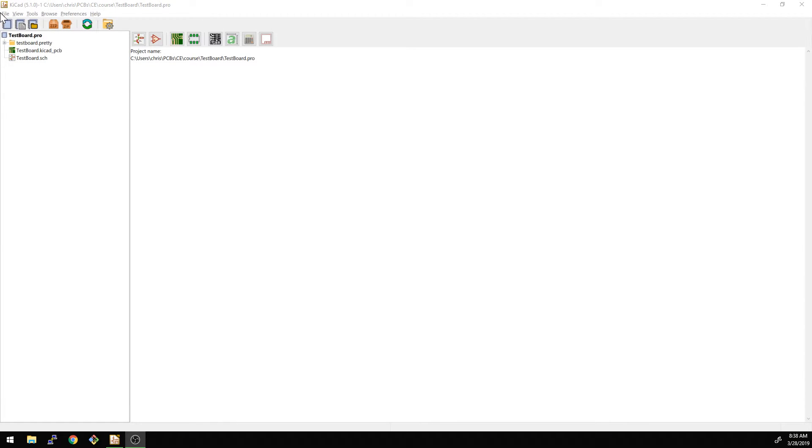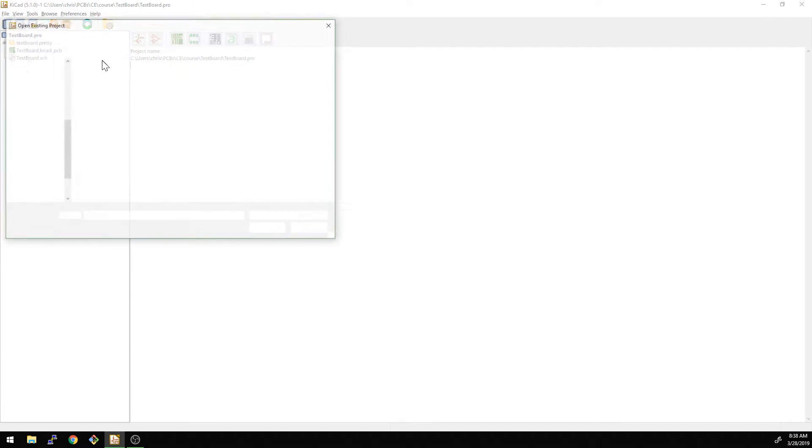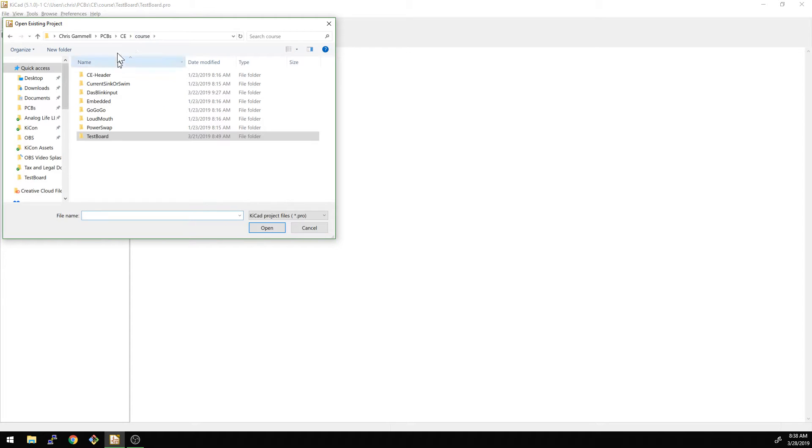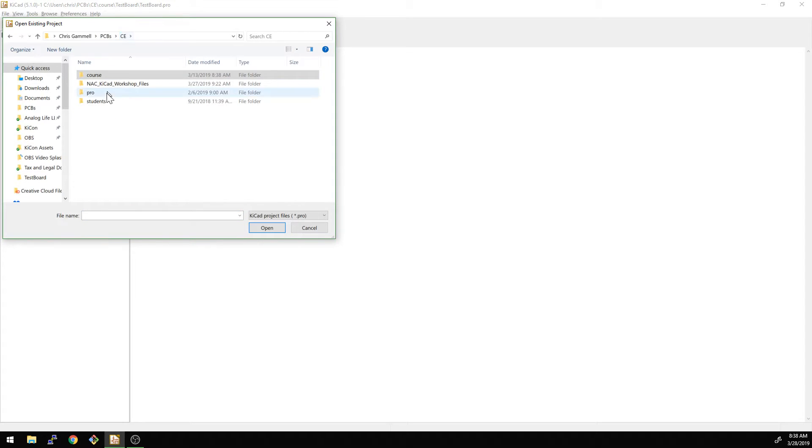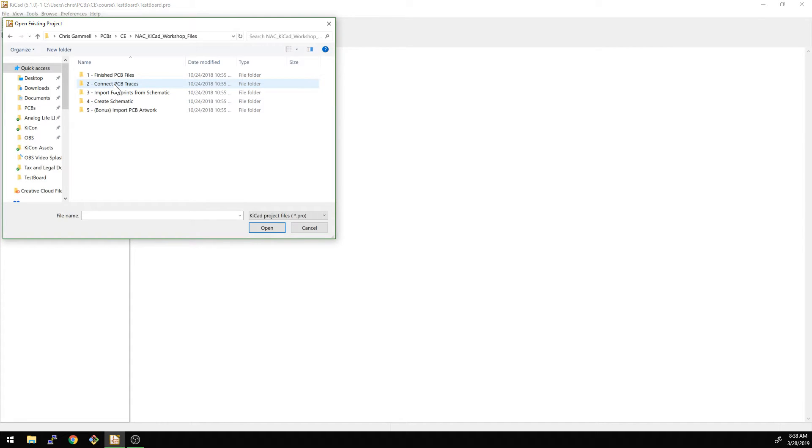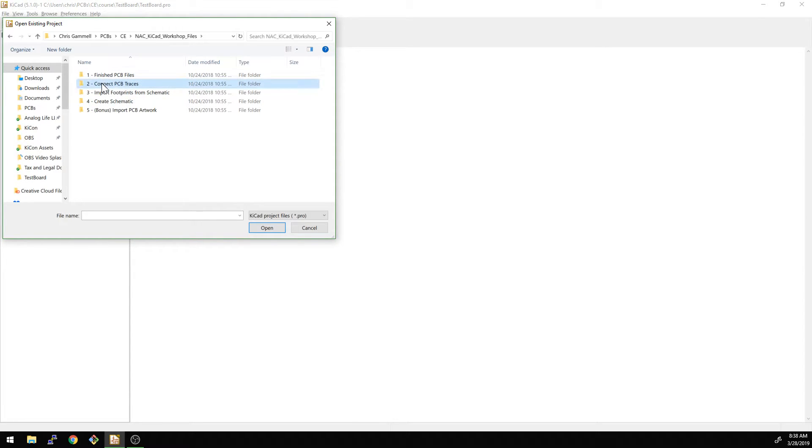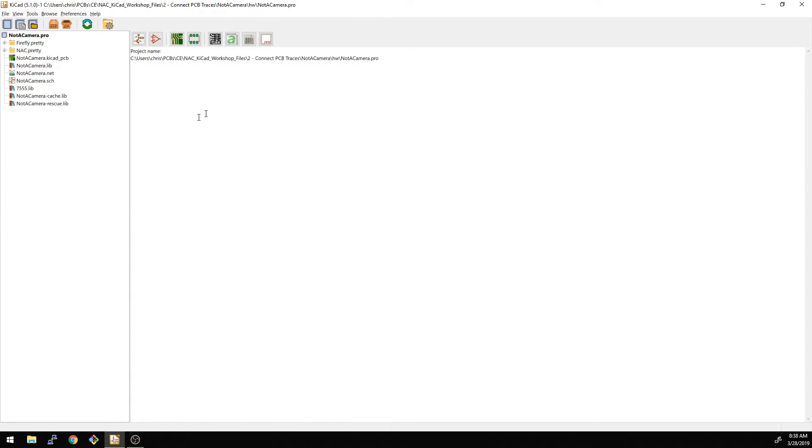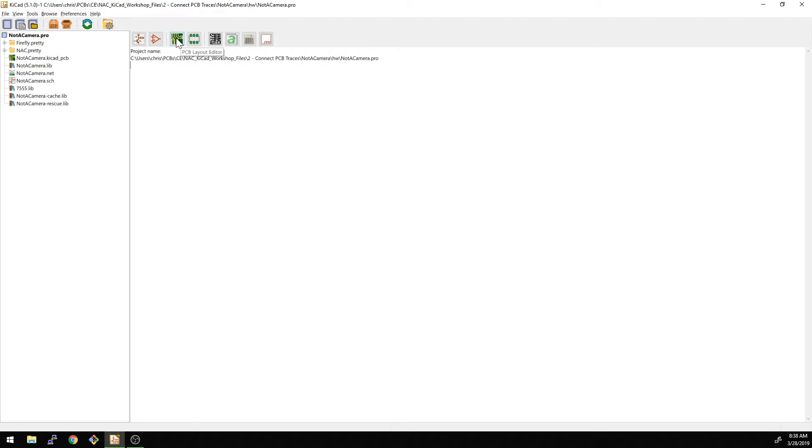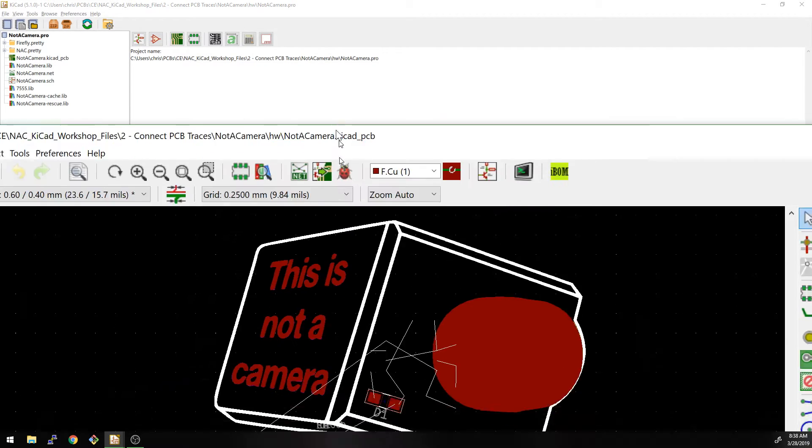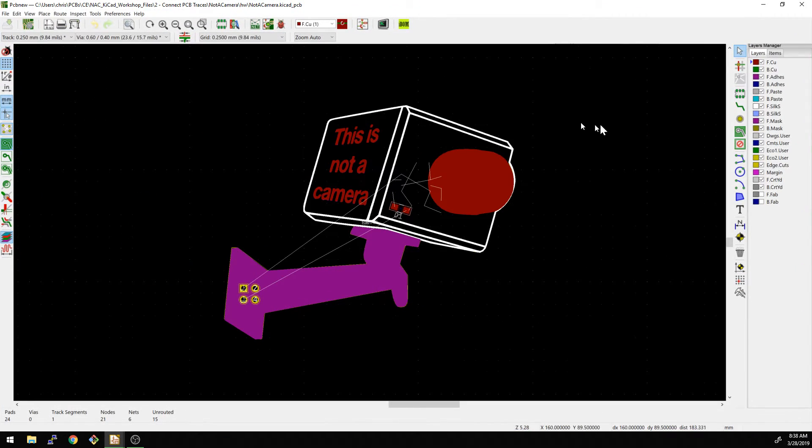First things first, let's go and open up this folder. If you don't know, we'll have a link down below for how to find this set of folders. This is the NAC KiCad workshop files. We already looked at number one, now we're going to go to number two. And again, this is just another KiCad project with the traces disconnected here. We're going to the PCB layout editor because we are doing layout here.